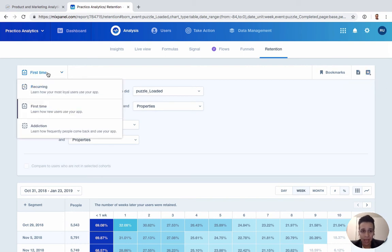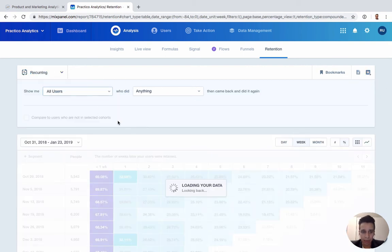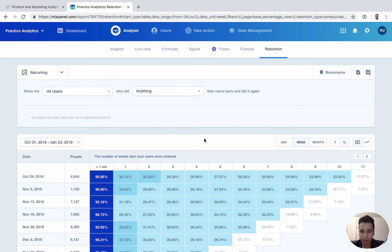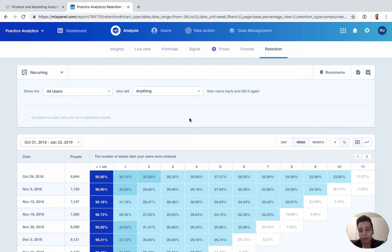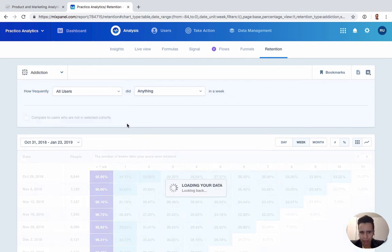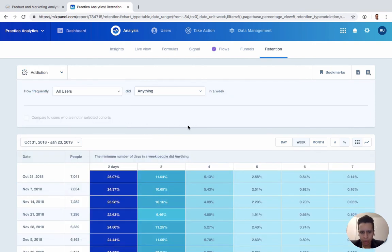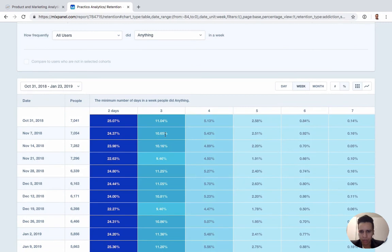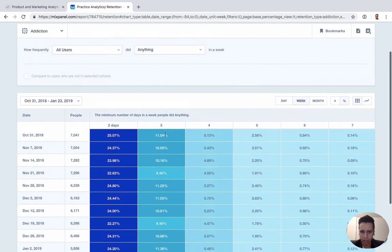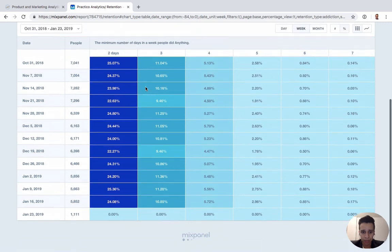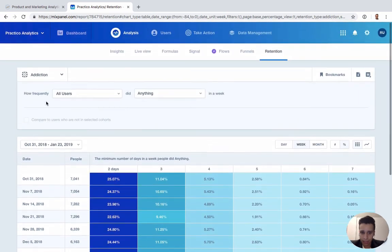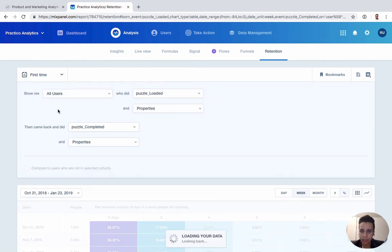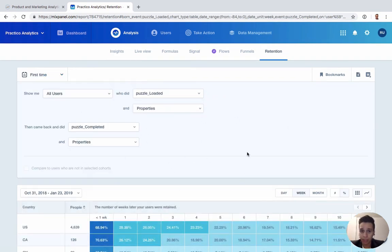You have two other kinds that might be more helpful: recurrent retention, which sees users who are maybe completing a specific action like puzzle complete—how many of them are coming back and repeating that. If you're an e-commerce store, how many people are reordering, repeating orders. And addiction is something that Mixpanel has had for a long time as well, which is similar to recurrent but really talking about frequency. It's how often people are using this in a specific time frame, in this case a week here. The format is still very similar. We have this cohort analysis format that we can build out. That's retention—one of the fundamental key reports in Mixpanel that you'll be using quite a bit.